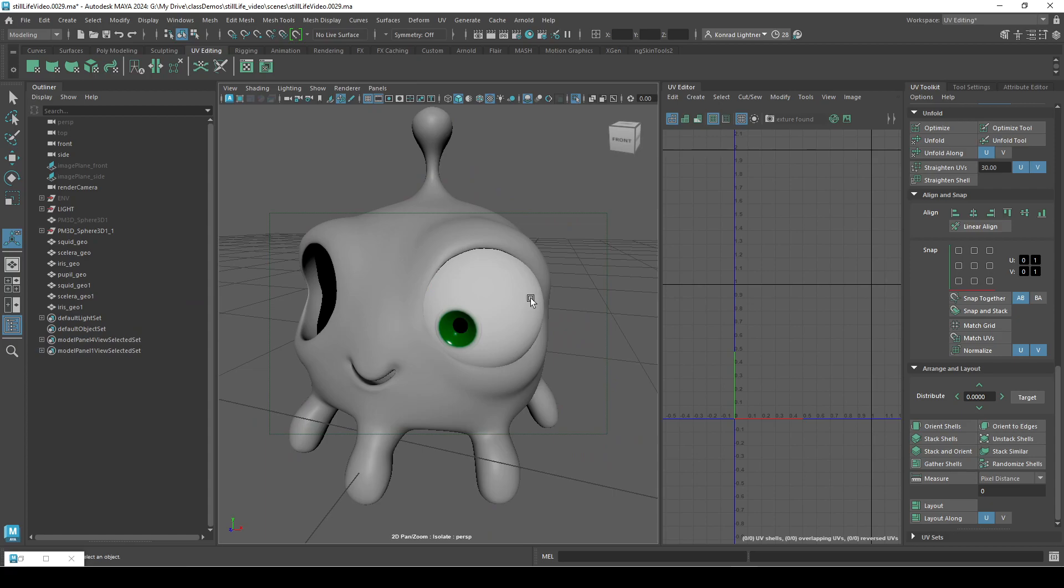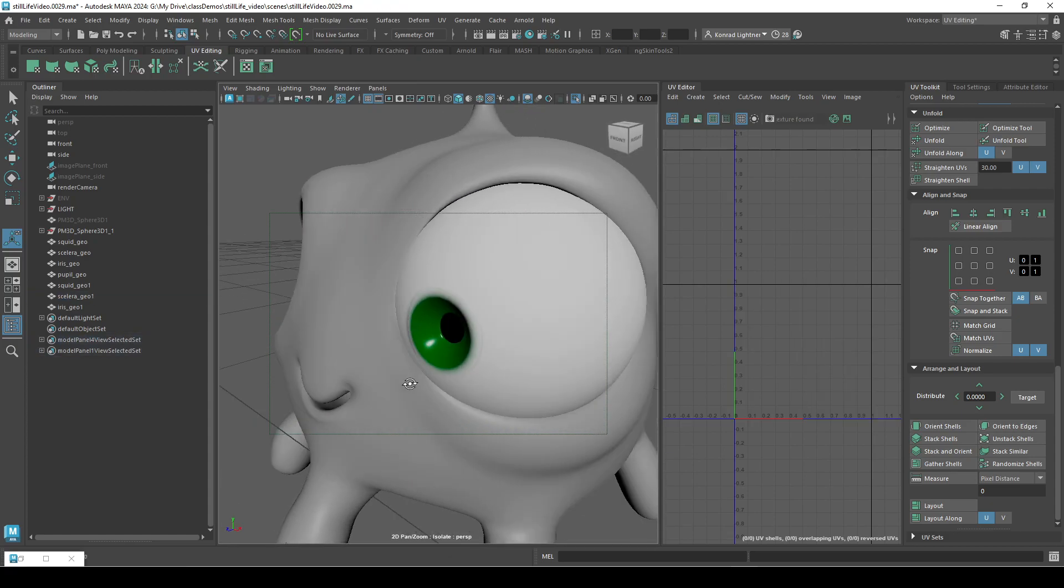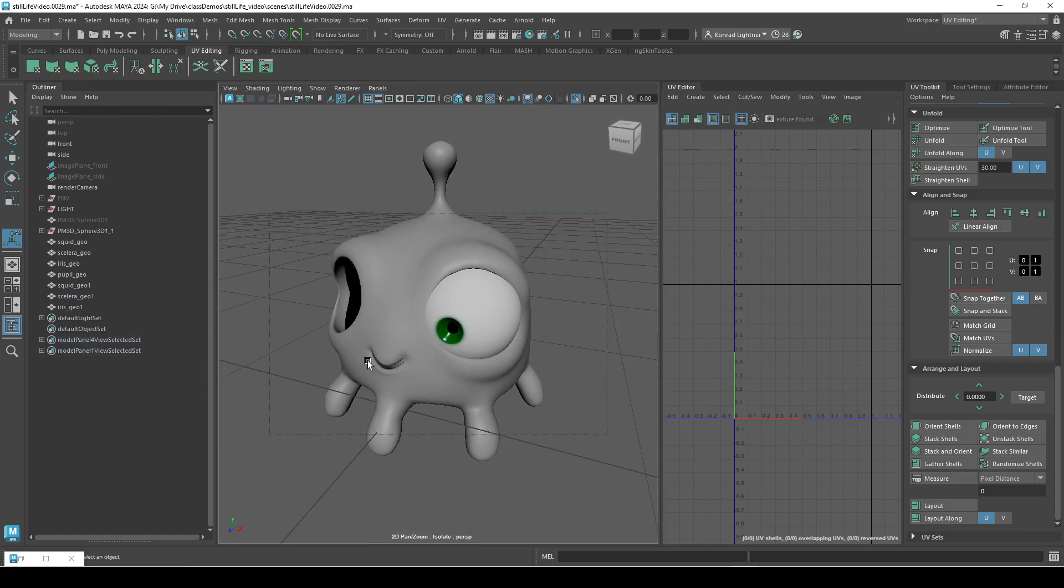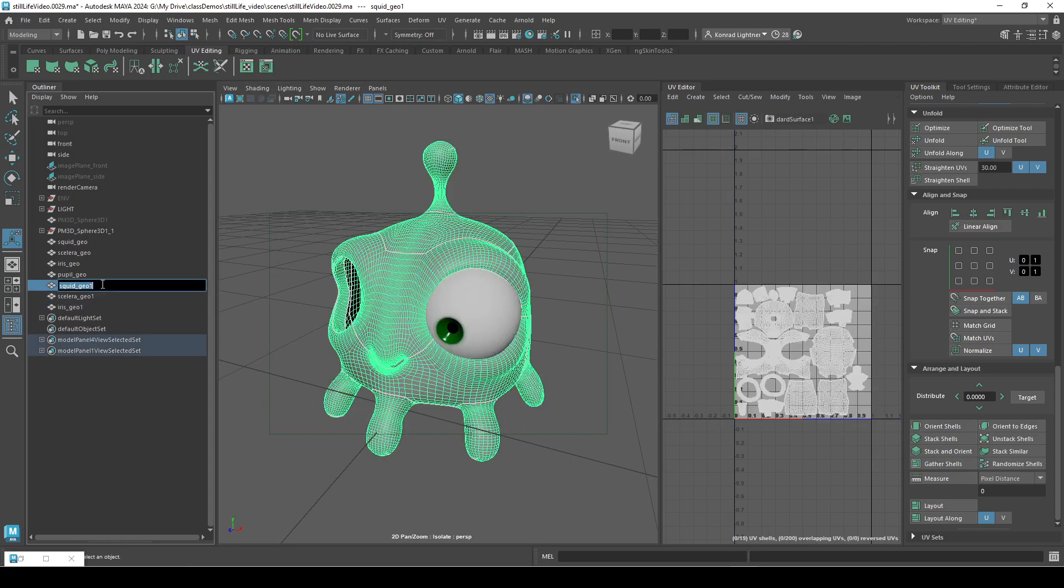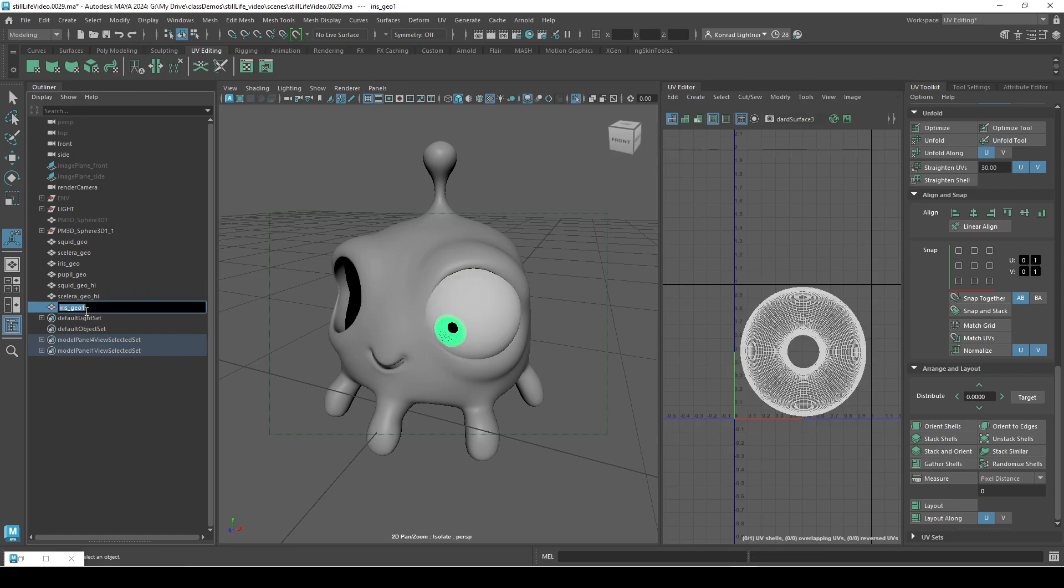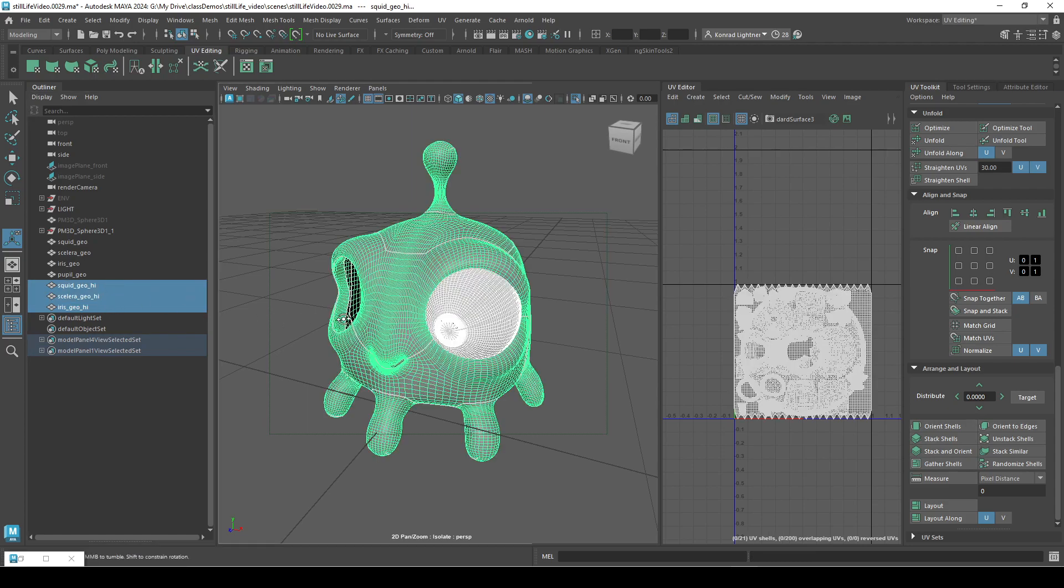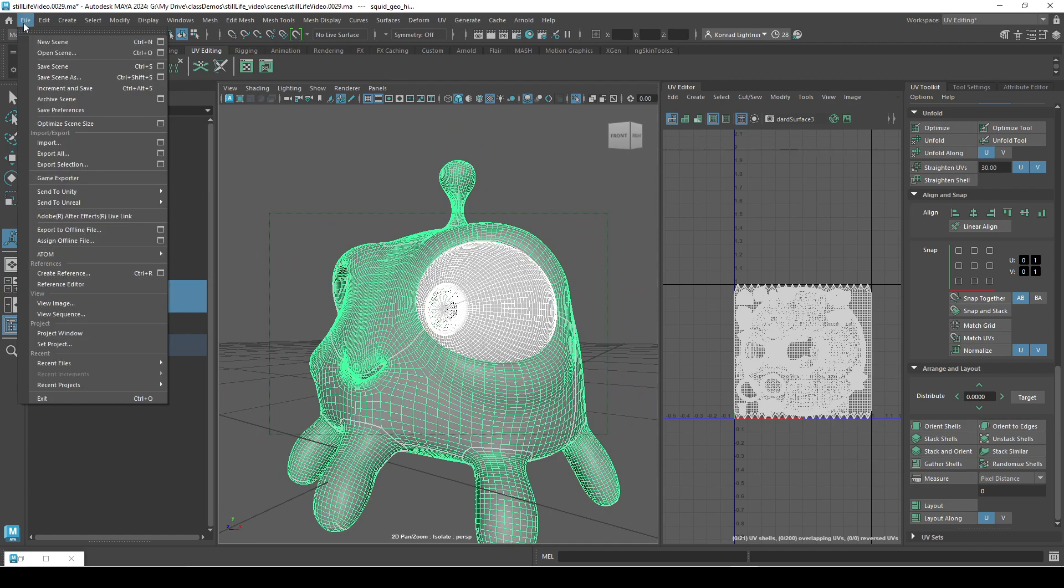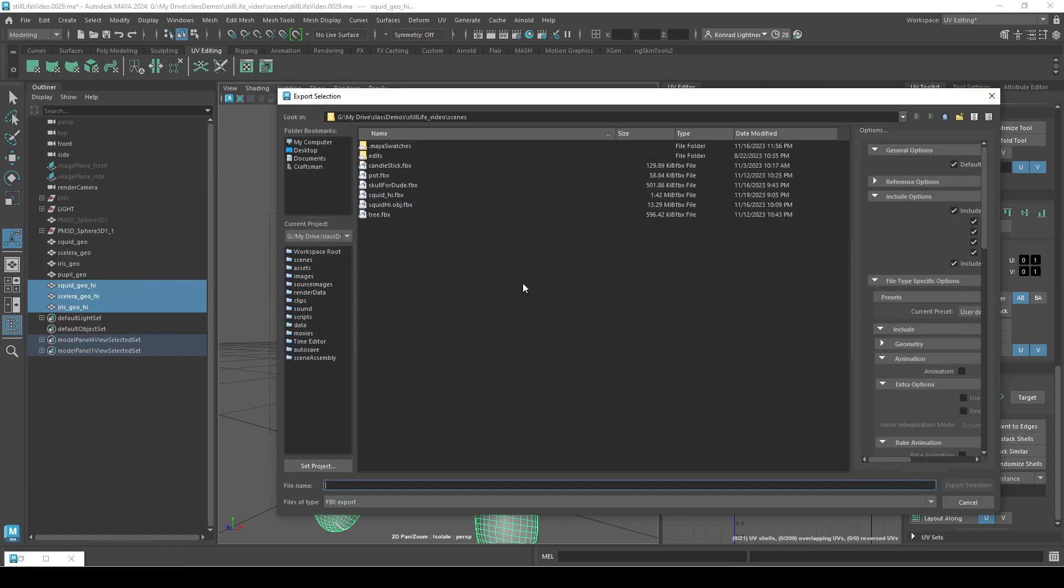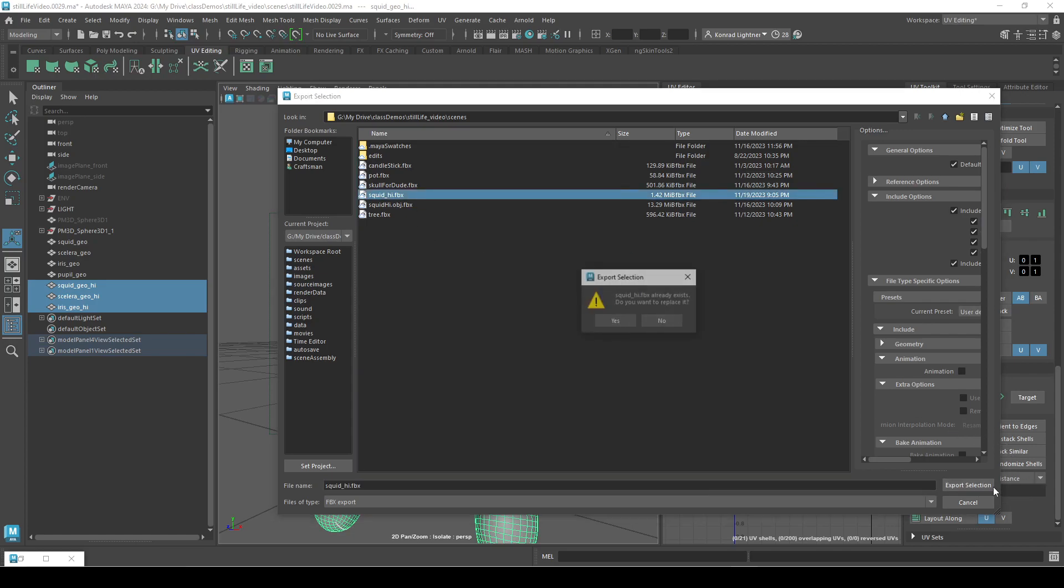There we go, because we want everything to be baked in. Then we're just going to rename this underscore high. These are just temporary models that we want to generate so that we're texturing on things that are going to be what our model looks like when rendered. If we don't do that, we'll probably get some stretching and that kind of thing. So export your selection.